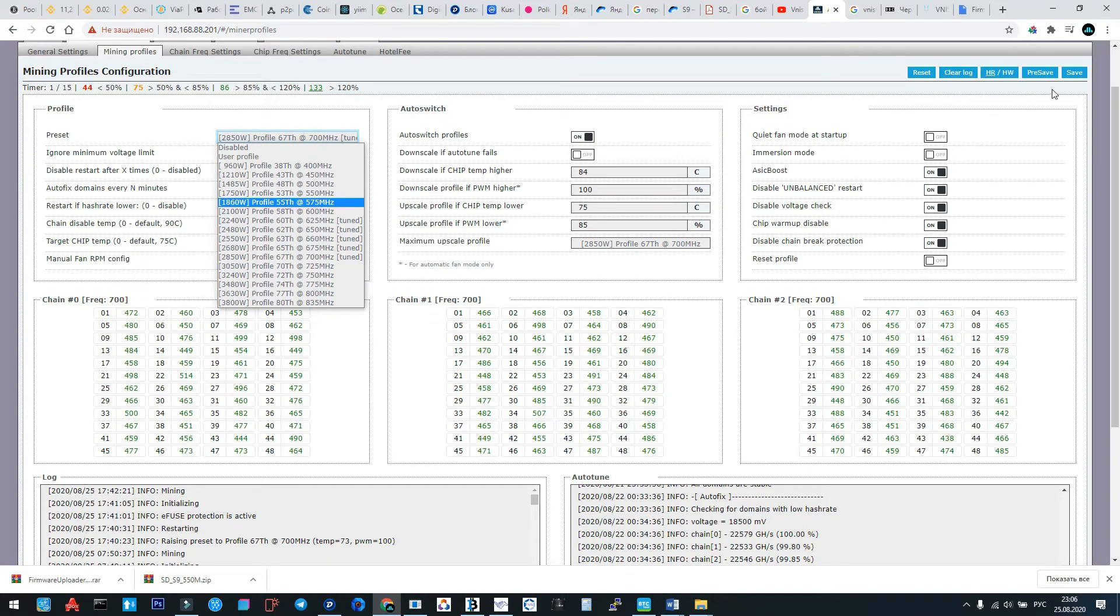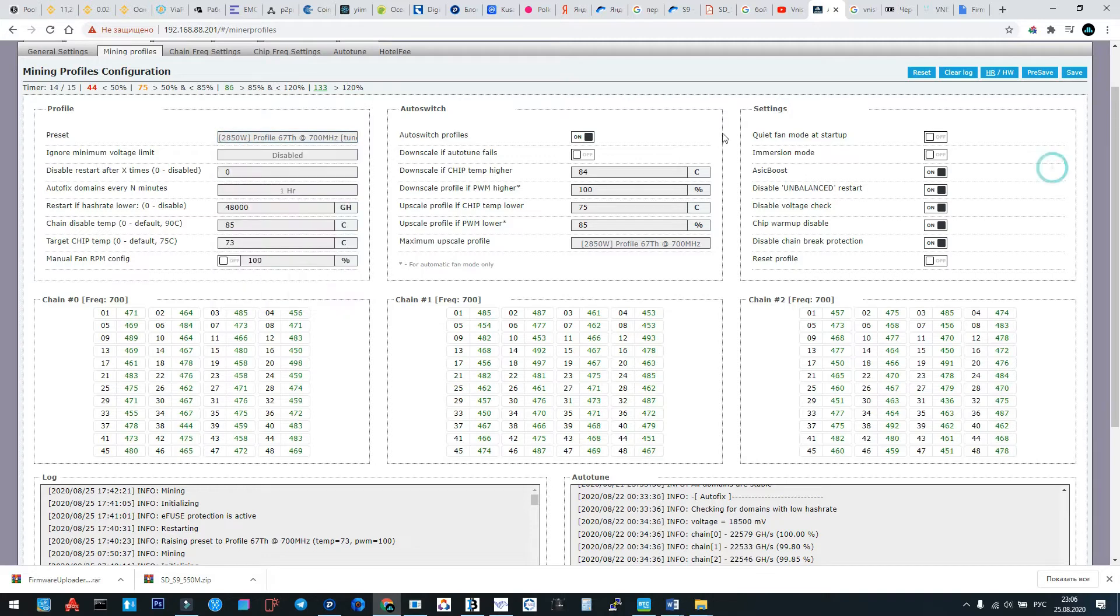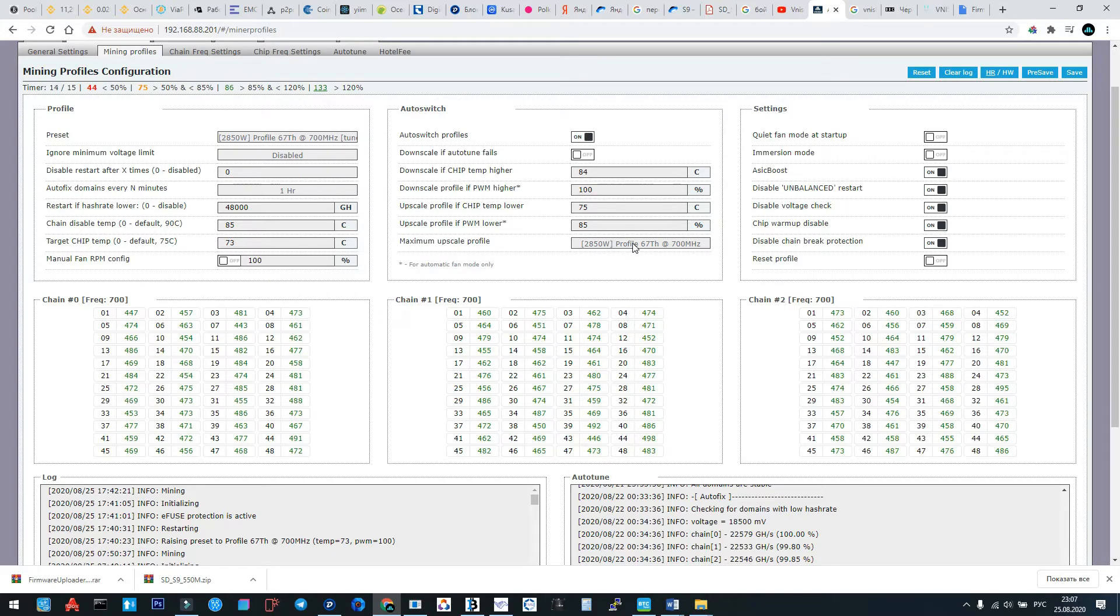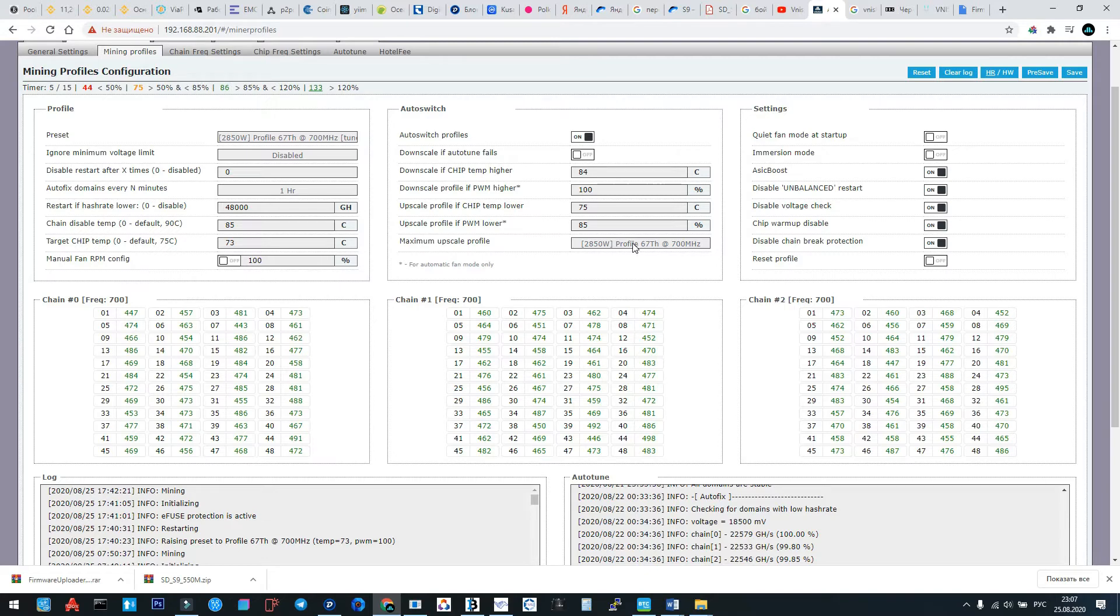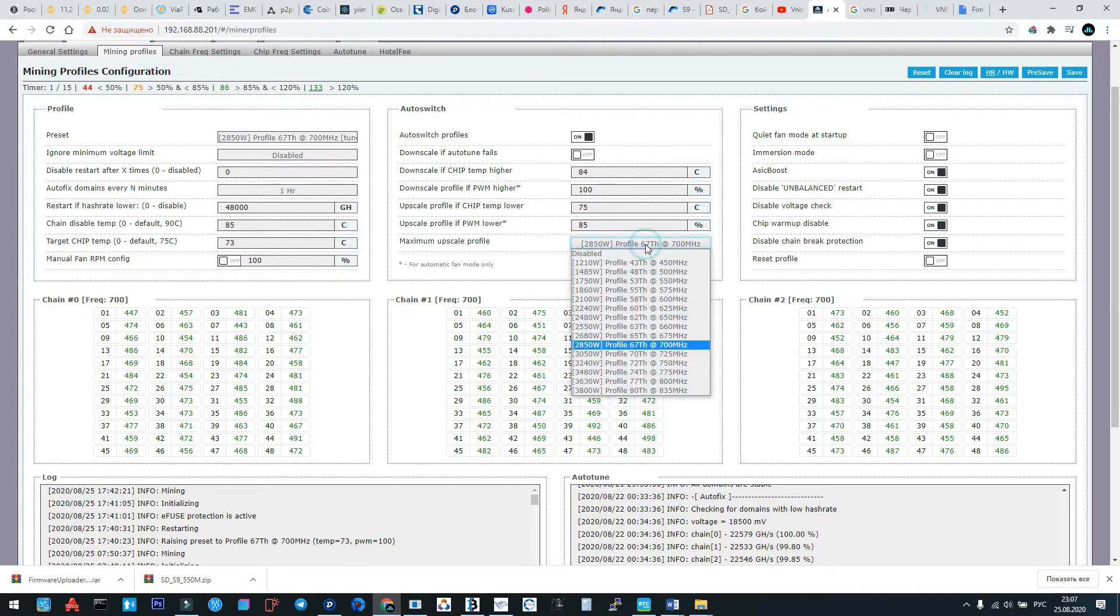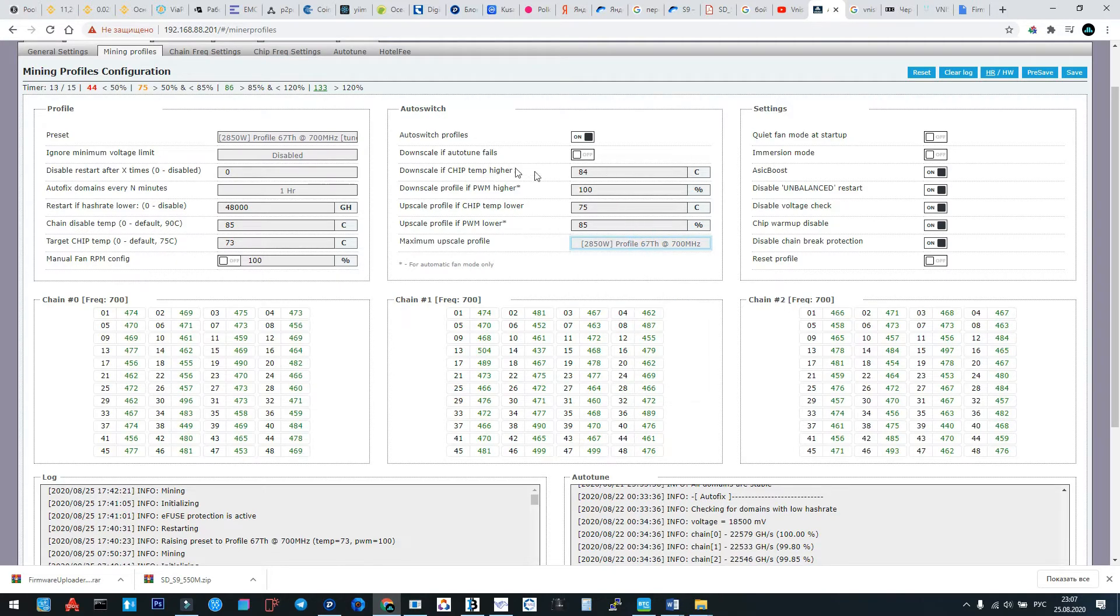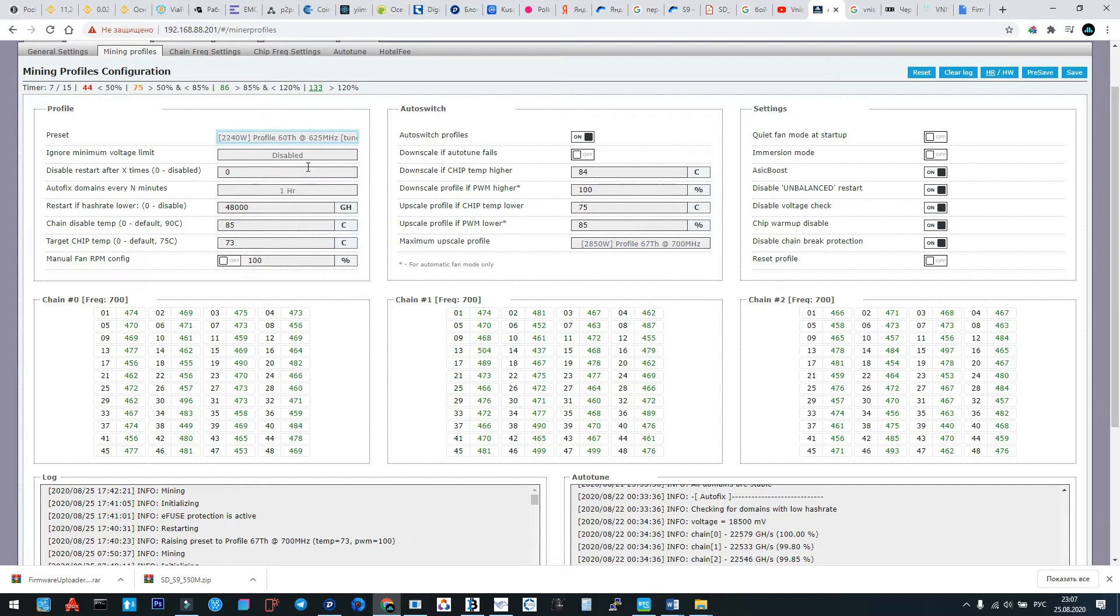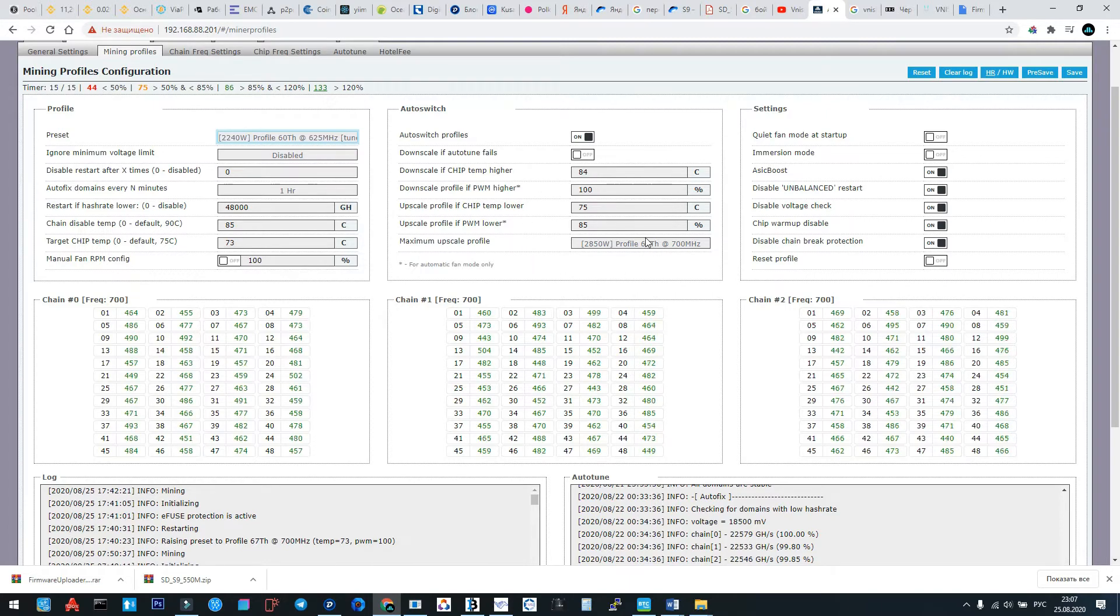Now very interesting feature is here: auto switch profiles. Sometimes some data centers have big difference between day and night temperatures, and in the night it's more cold. Or for example in winter time it's more cold, so you can give to your machine more overclocking. If you want to do it, for example here the main profile was this one because in this data center the temperature is cold. Step by step this ASIC reached this hash rate.